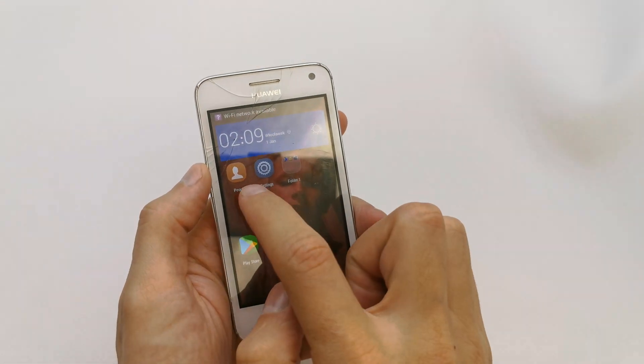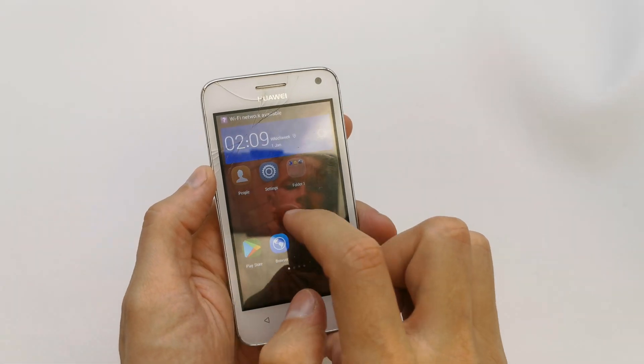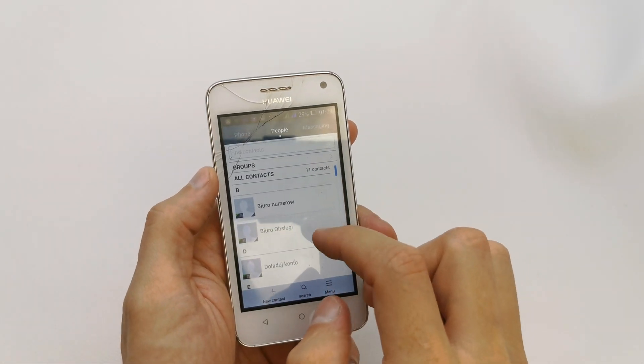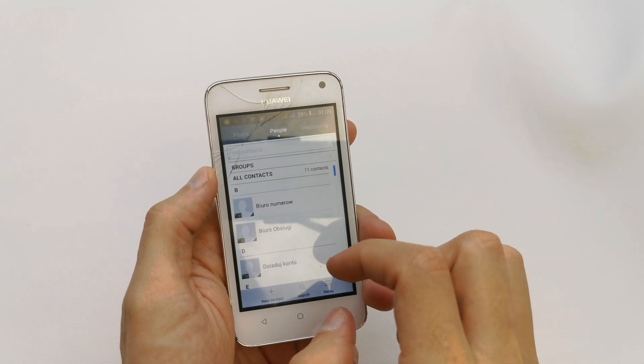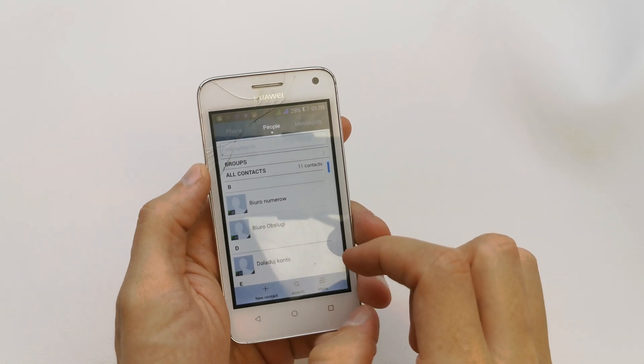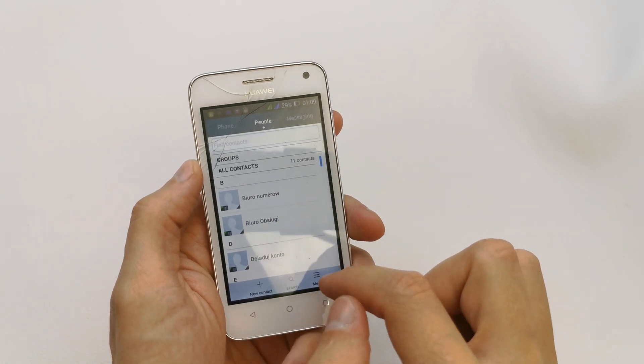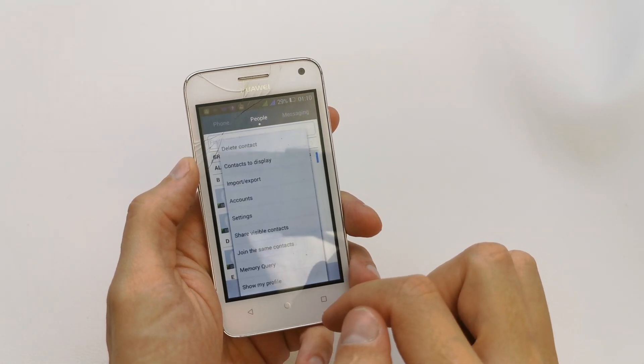...your contacts. The app is called People, so go there. As you see, we have contacts from phone. Go to menu.